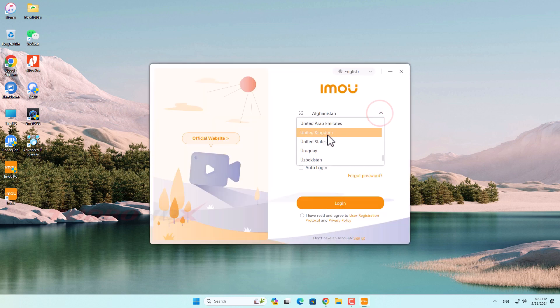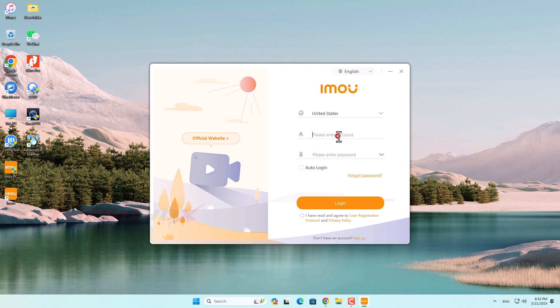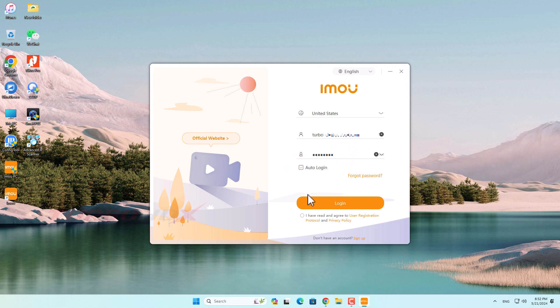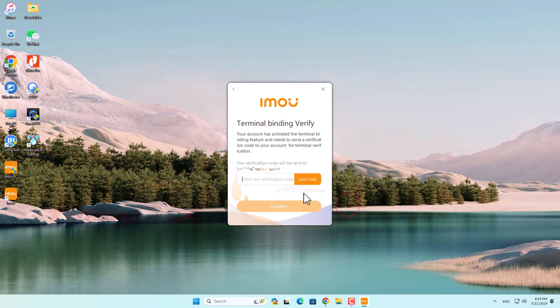Need to login by Imou account first. Two-step account verification.